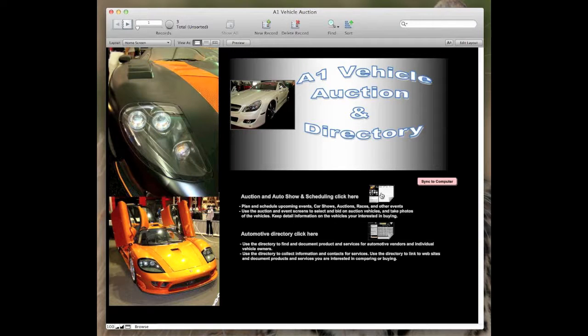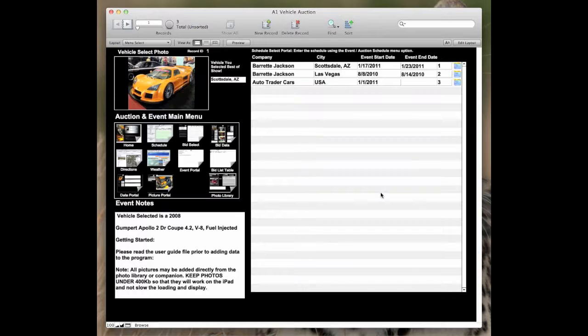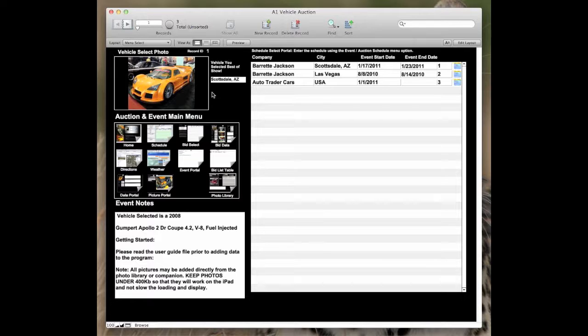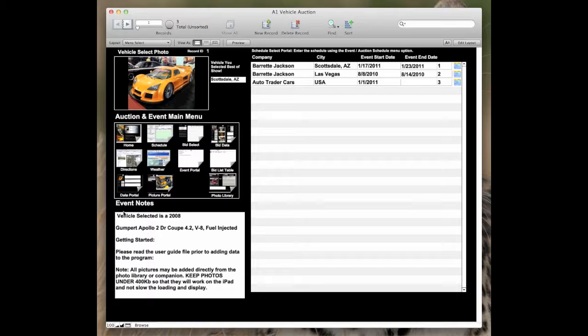The purpose of this app is to provide a scheduling tool and management for bids and auctions. In addition to that, it allows you to track the auctions and auto shows that you're going to and capture information in different screens.